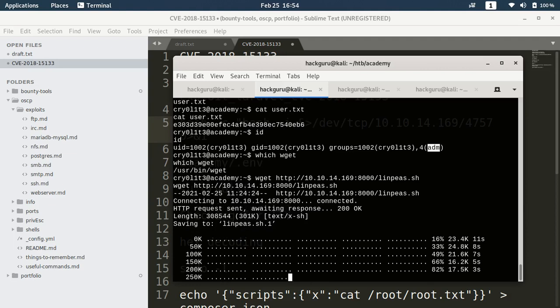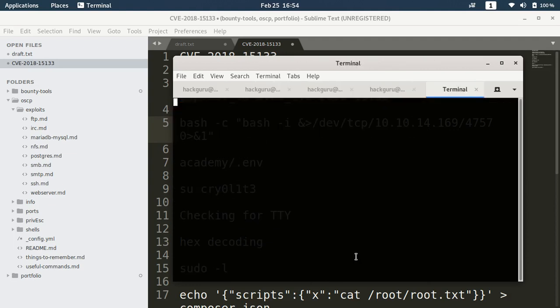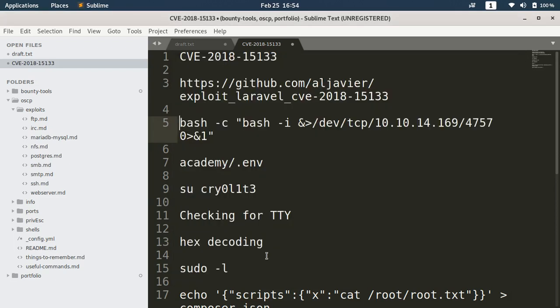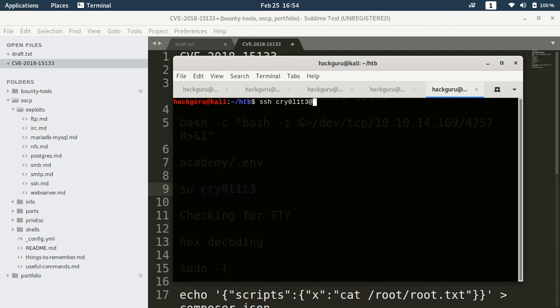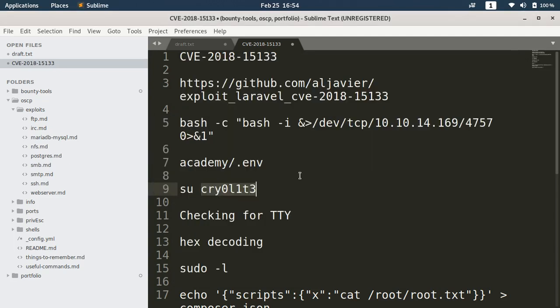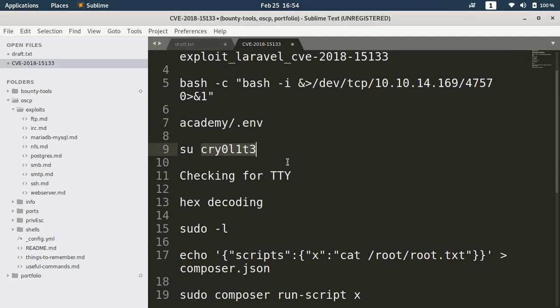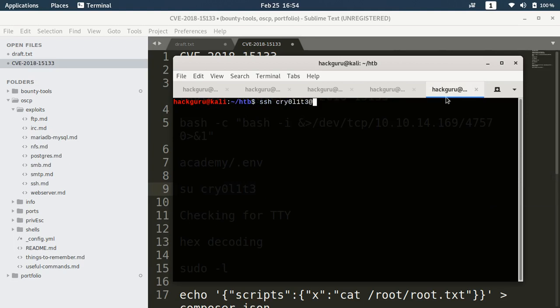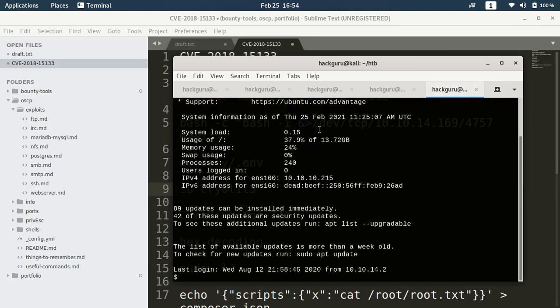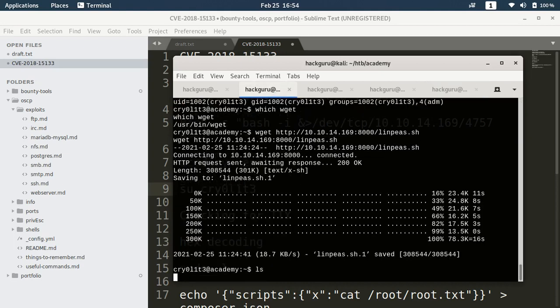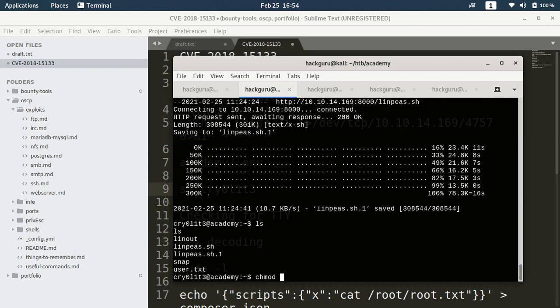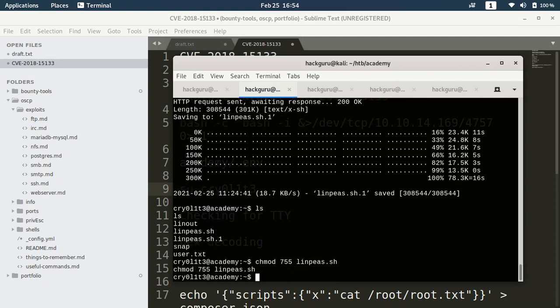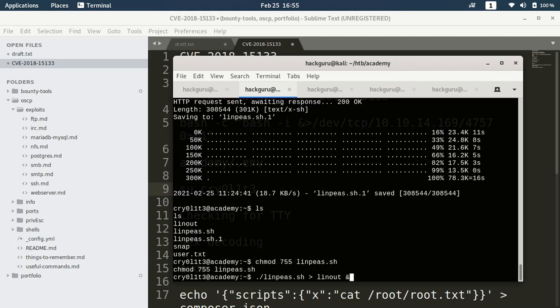This is taking some time. Till the time we can do SSH to the host. Password was my super password. Till the time this is also done, let's do chmod 755 linpeas.sh and then run linpeas.sh and store output to let's say linout, and we run it in background.